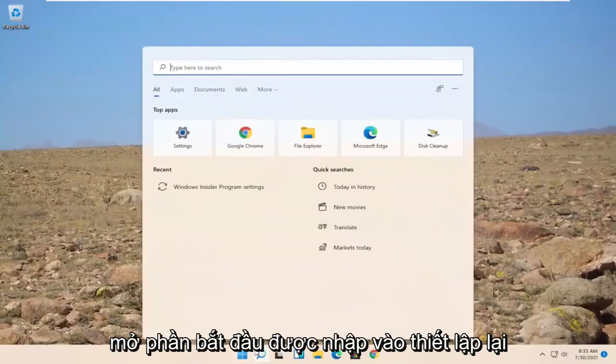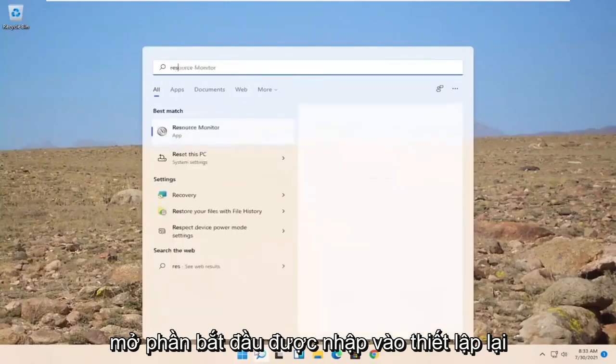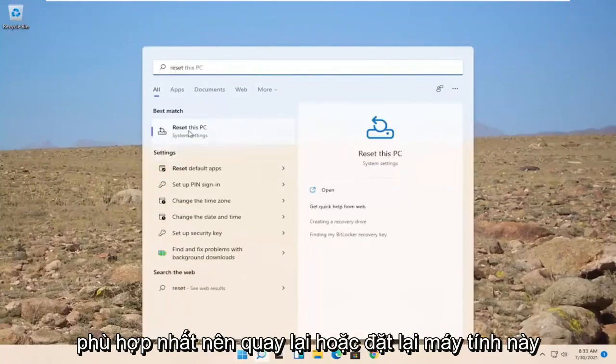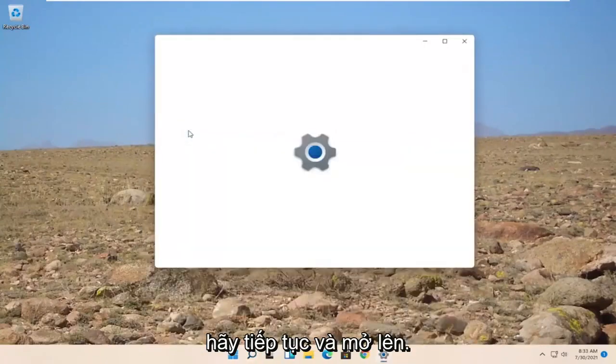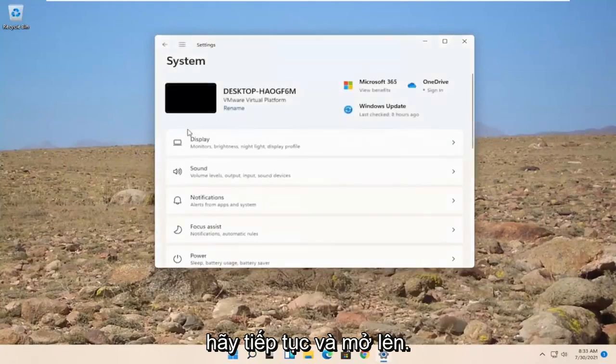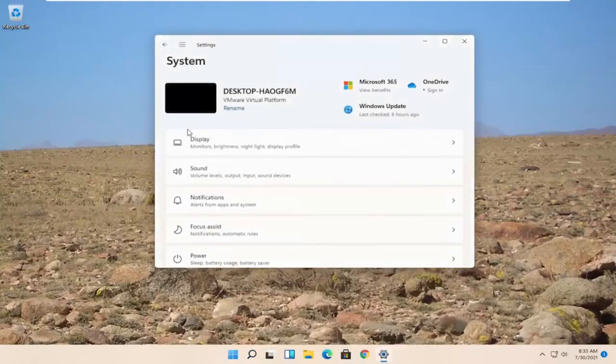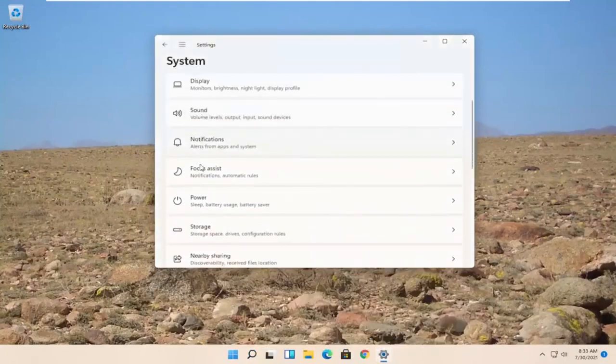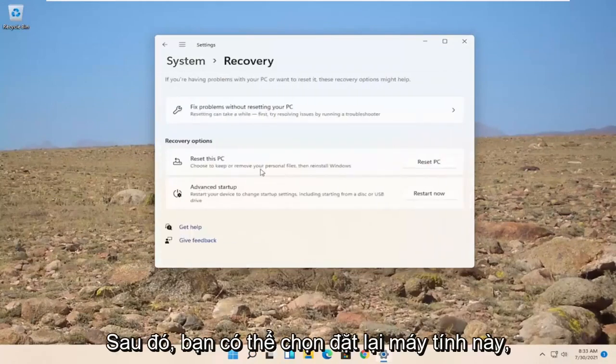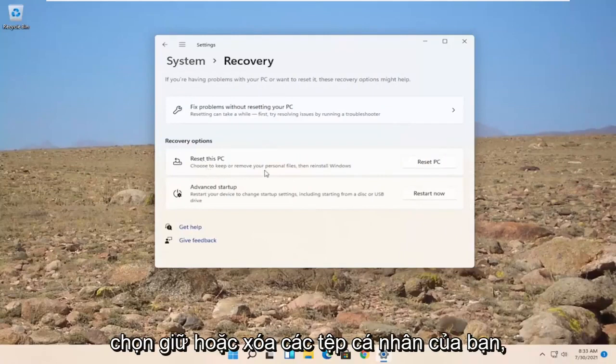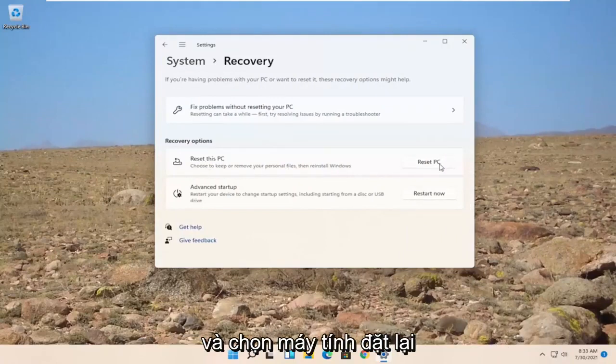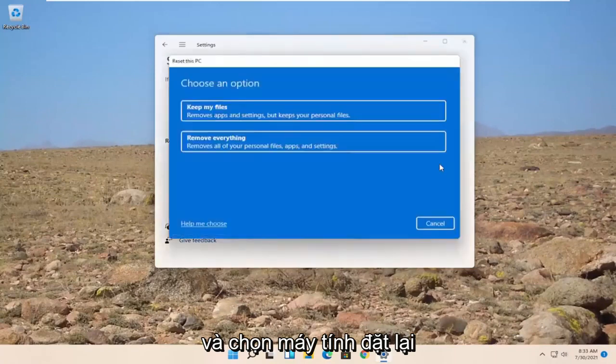So close out of here. Open up the start menu, type in reset. Best match to come back is reset this PC. Go ahead and open that up. Now you would scroll down to recovery, reset, advanced startup. Go ahead and open that up. And then you can select reset this PC - Choose to keep or remove your personal files, then reinstall Windows. Go ahead and select reset PC.